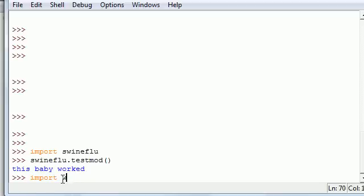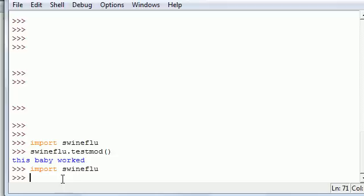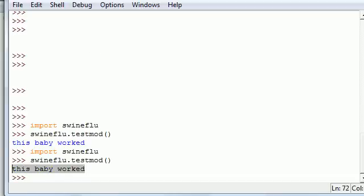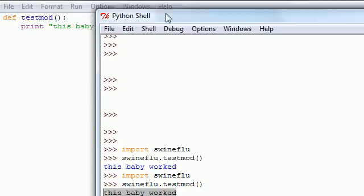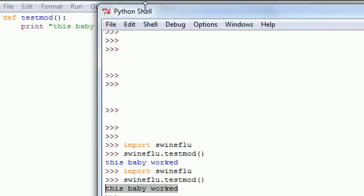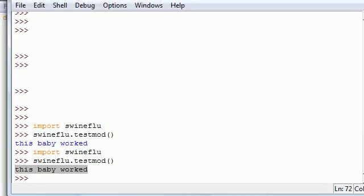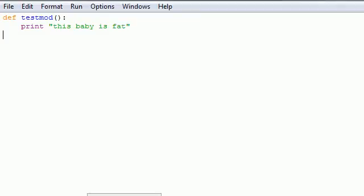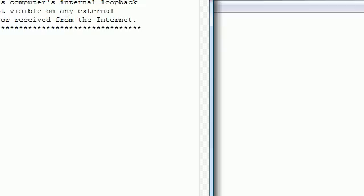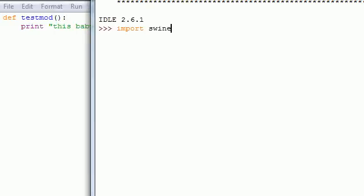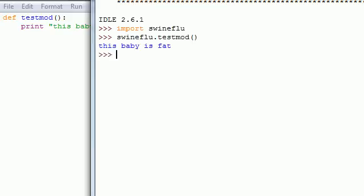That's because you can only import your module one time. If you wanted this to actually show up that 'this baby is fat' like it was before, what you would need to do is close this all together, go open up a new IDLE, and then import swineflu. This imports the new file. Then you can do swineflu.test_mod and it would say 'this baby is fat'. So just to stress, you can only import a module once per program.